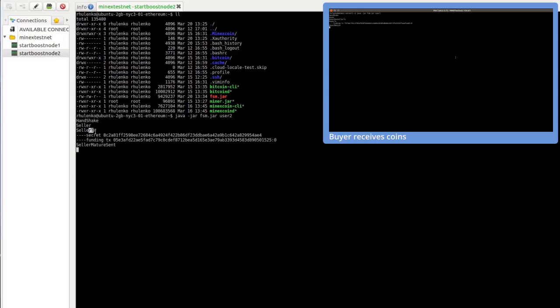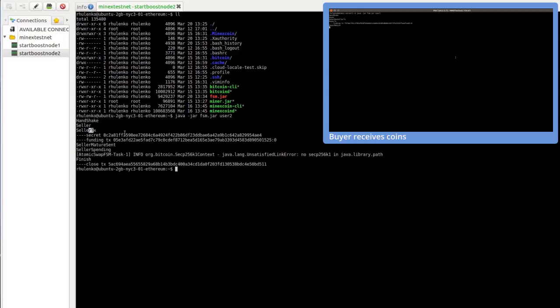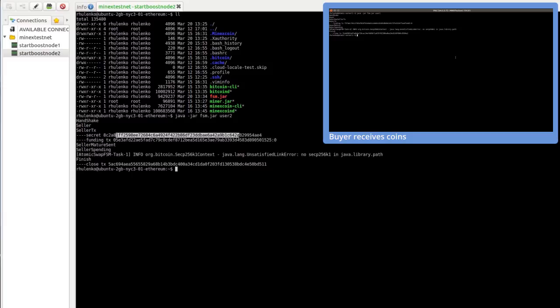This is the whole transaction secret. Here is the transaction itself and the output which we need to spend in the future. All is done because confirmation is zero as we previously explained.